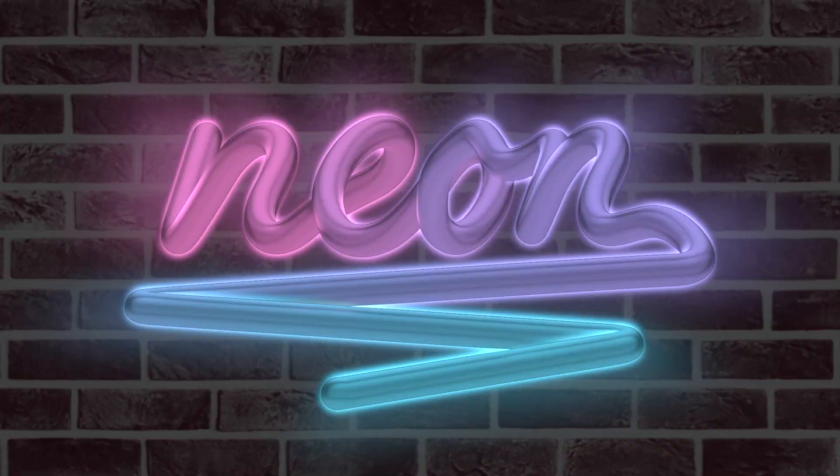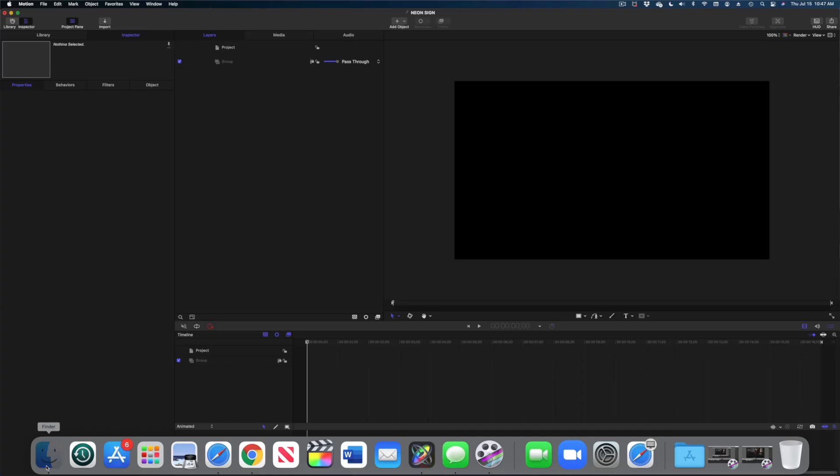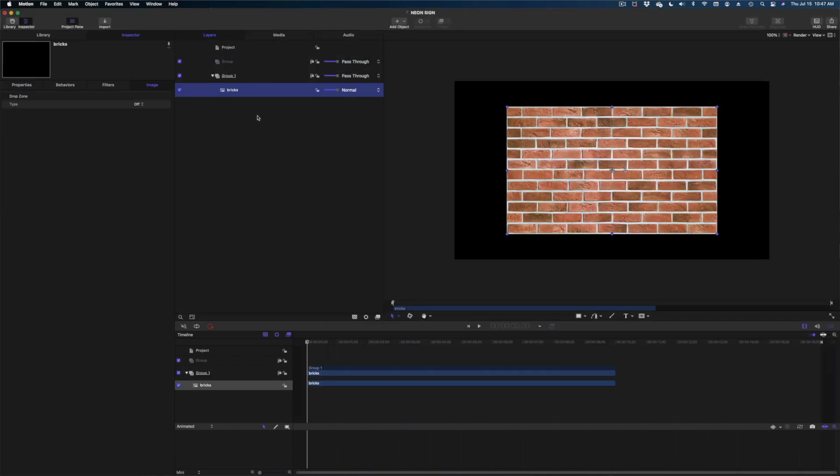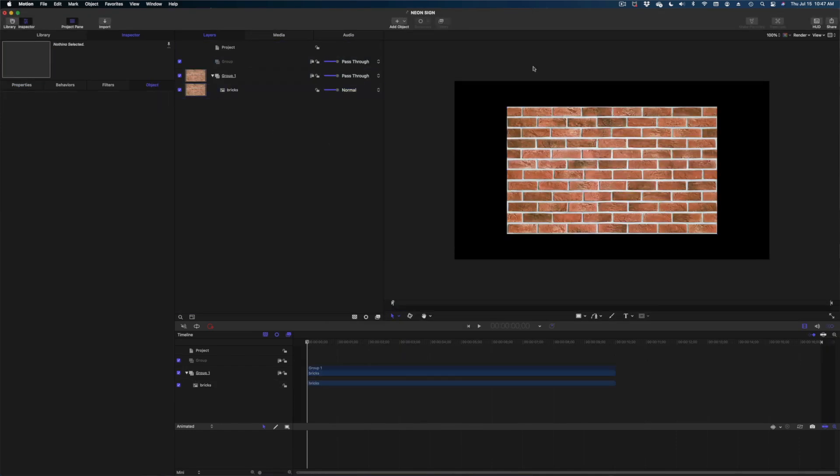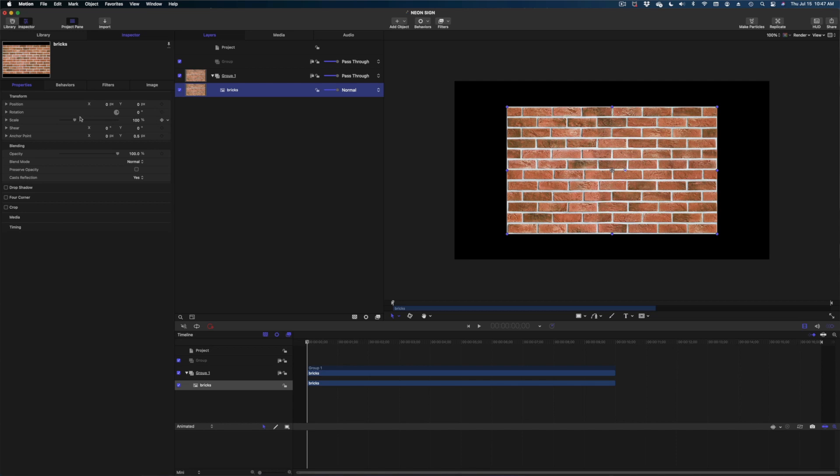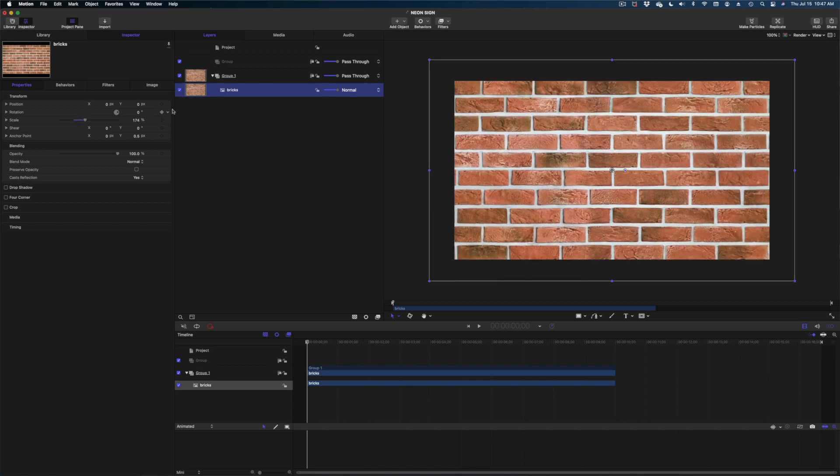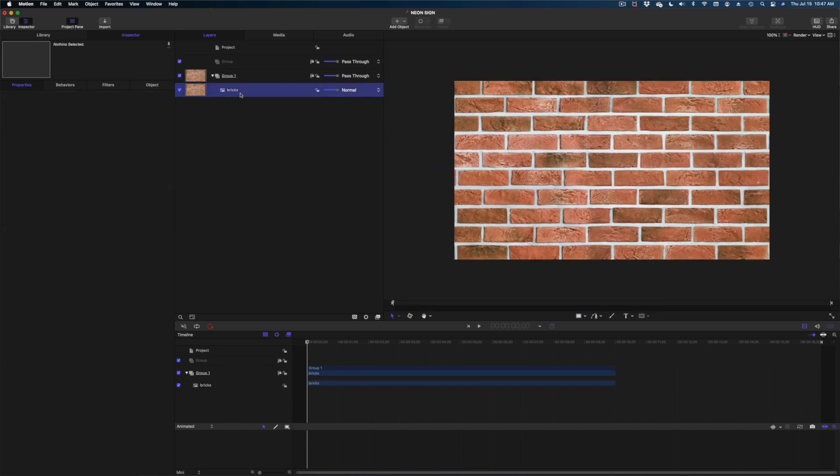All right our next tutorial is for this flickering neon light. This one's a lot more steps. I think you're up for it. Let's get right into it. Okay so here we are in Apple Motion. The first thing I'm going to do is drop in these bricks as our background. Now obviously these bricks look like they're in the daytime and that is not what we want so I'm just going to throw on a few quick filters here.